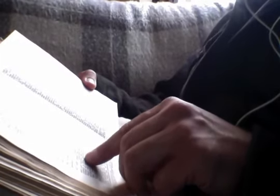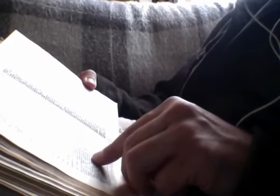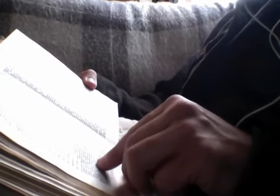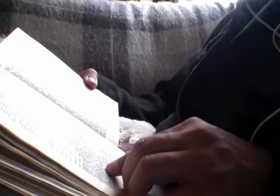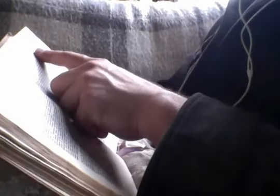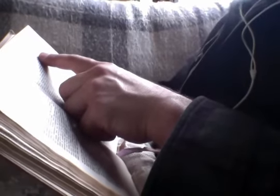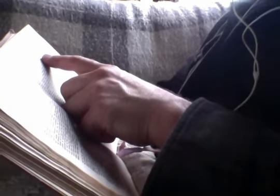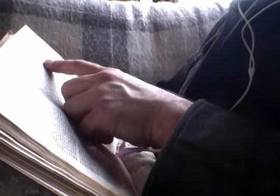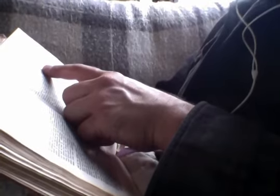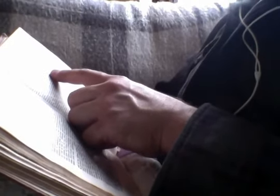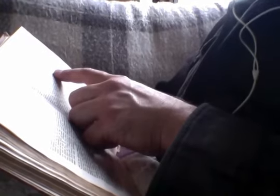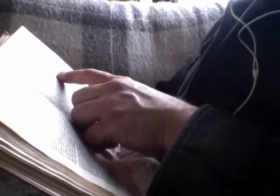Then was brought unto him one possessed with a demon, blind and dumb, and he healed him. Insomuch that the dumb man spoke and saw and all the multitudes were amazed and said, Can this be the son of David? But when the Pharisees heard it, they said, This man does not cast out demons, but by Beelzebub, the prince of the demons. And knowing their thoughts, he said unto them, Every kingdom divided against itself is brought to desolation, and every city or house divided against itself shall not stand. And if Satan casteth out Satan, he is divided against himself. How then shall his kingdom stand? Or how can one enter into the house of the strong man and spoil his good, except he first bind the strong man, and then he will spoil his house? He that is not with me is against me, and he that gathereth not with me scattereth.